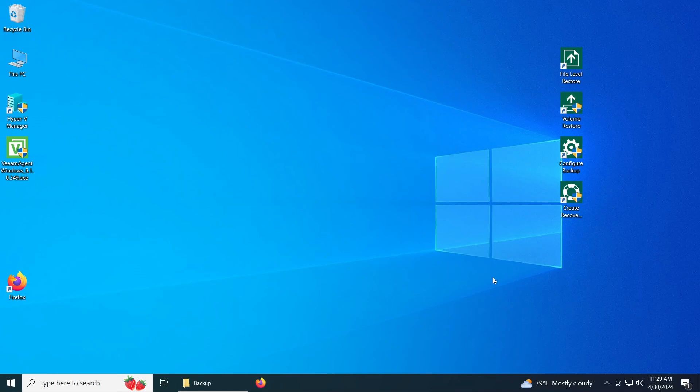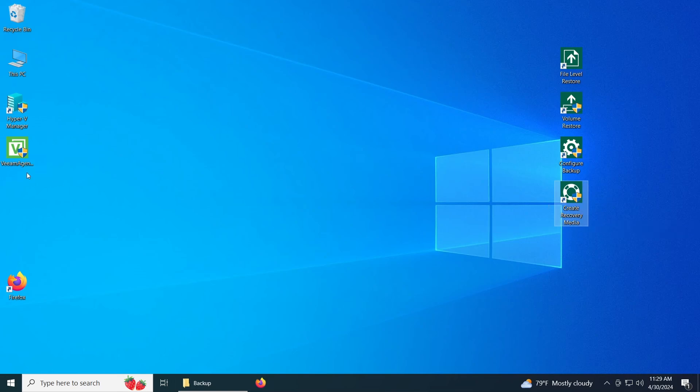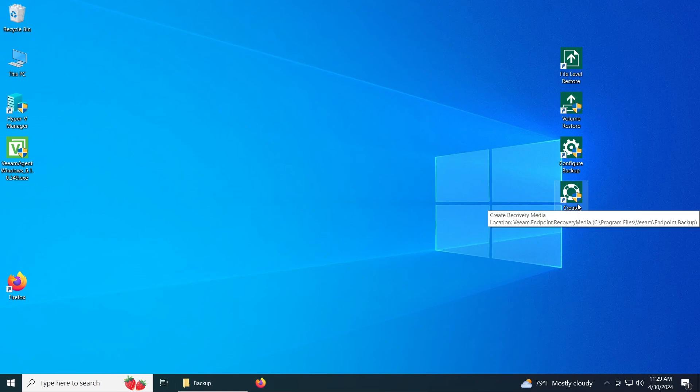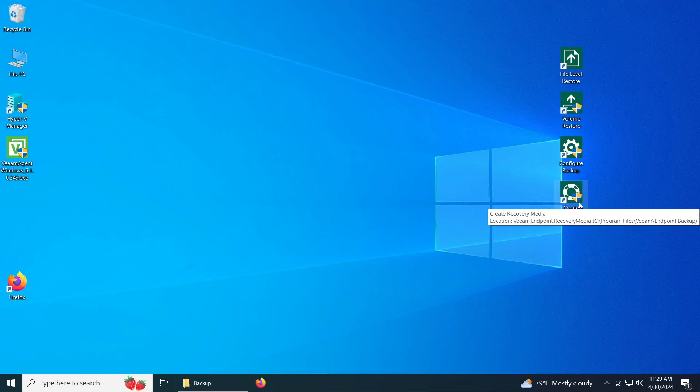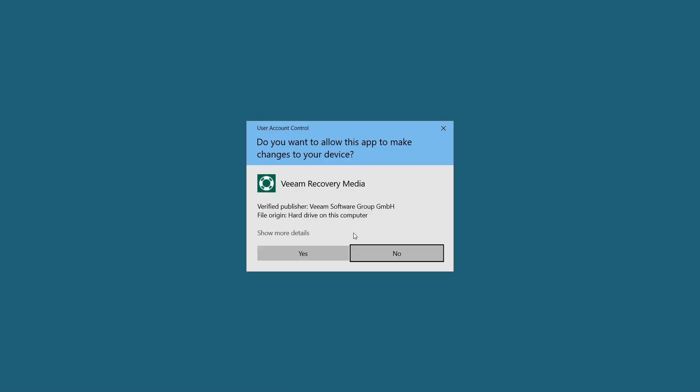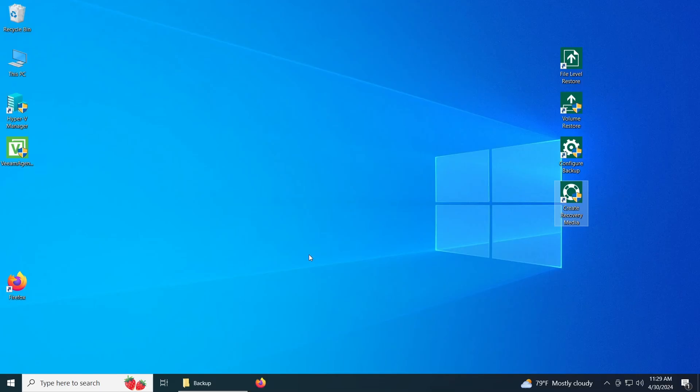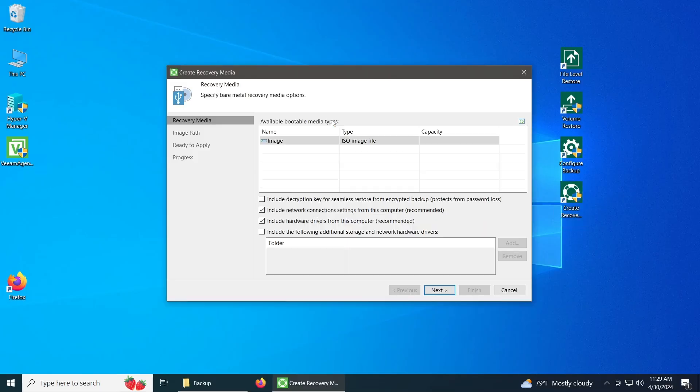So the first thing that you need to do to backup the system is create a recovery media. Once you actually install BM Agent, it's going to give you that option, but if you uncheck it and you didn't use it, that's fine. You can just do it manually from here using these files. So first, just open this. Wait for it to detect, and here it is.